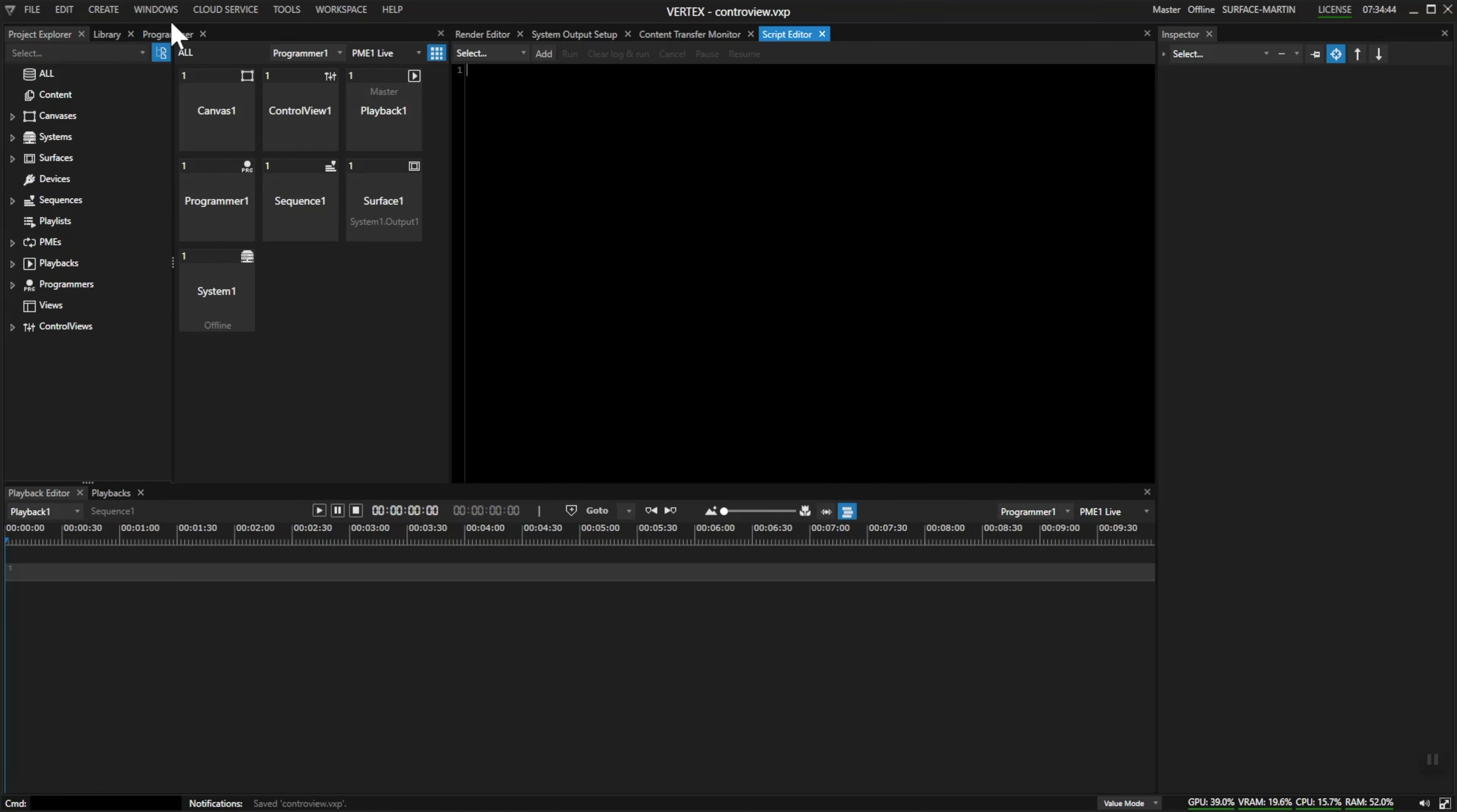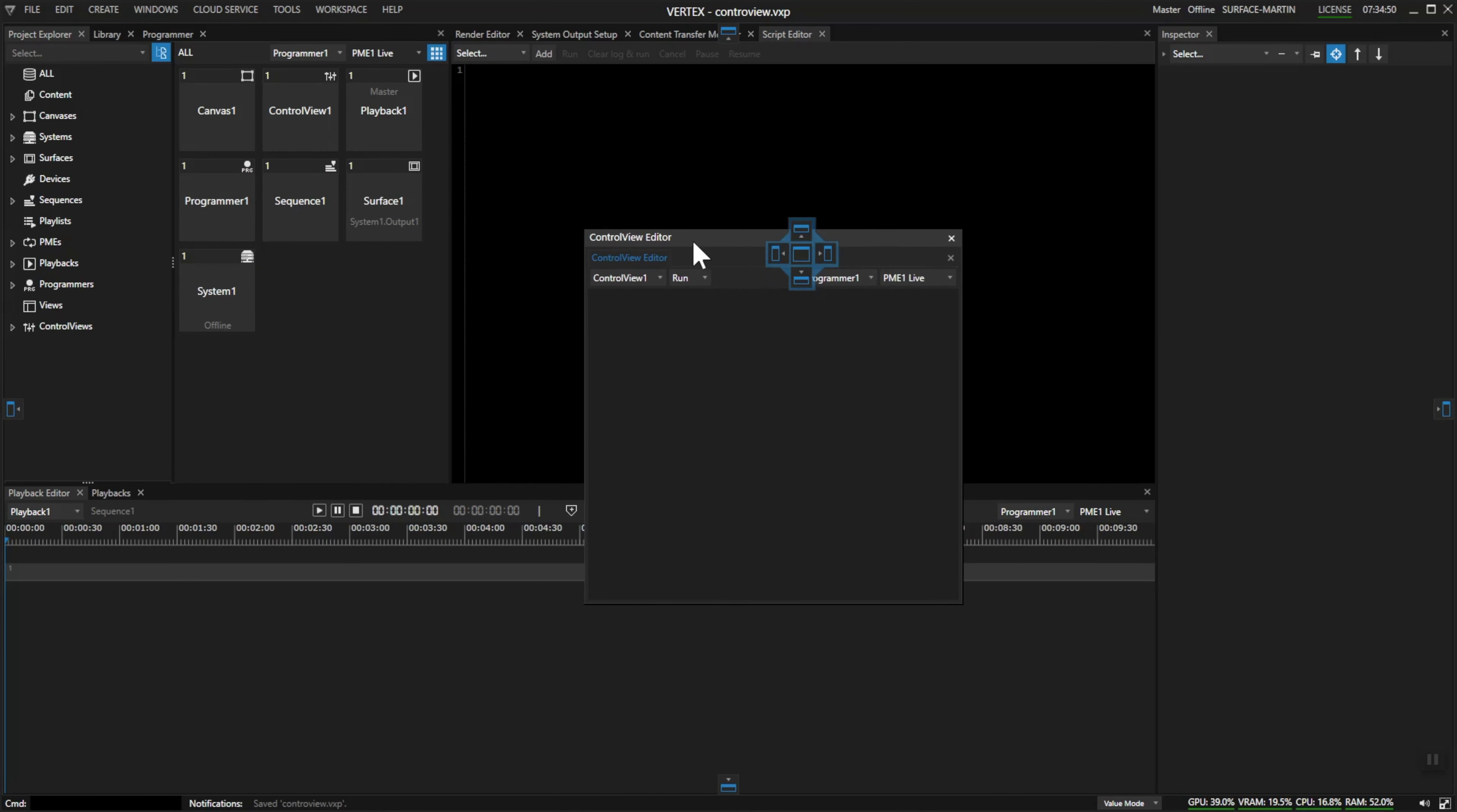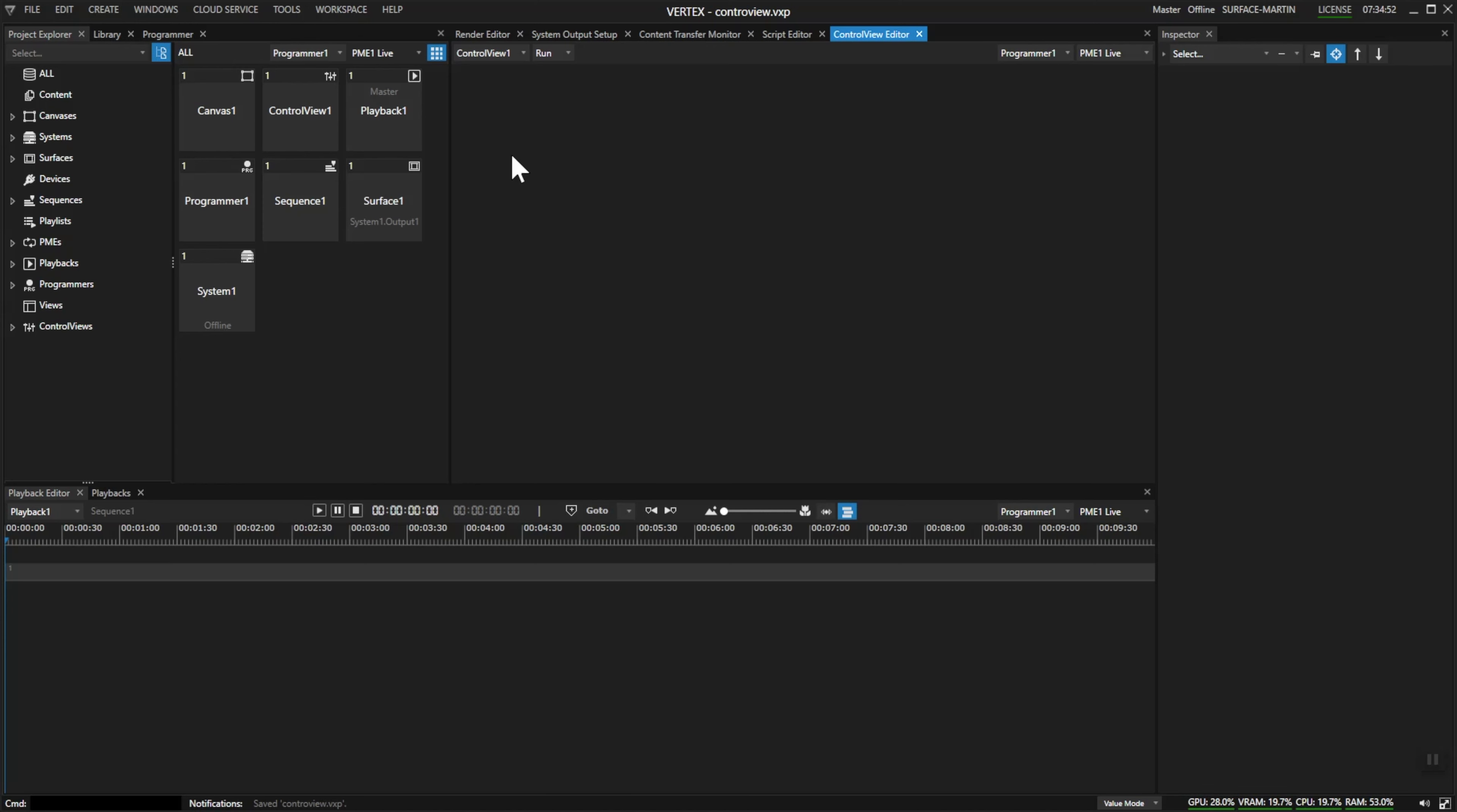To use it we'll go into Windows, open up a Control View editor, and drop it right into the middle. Now with a right click we can add different controls to this control view. At the moment we have a button present.